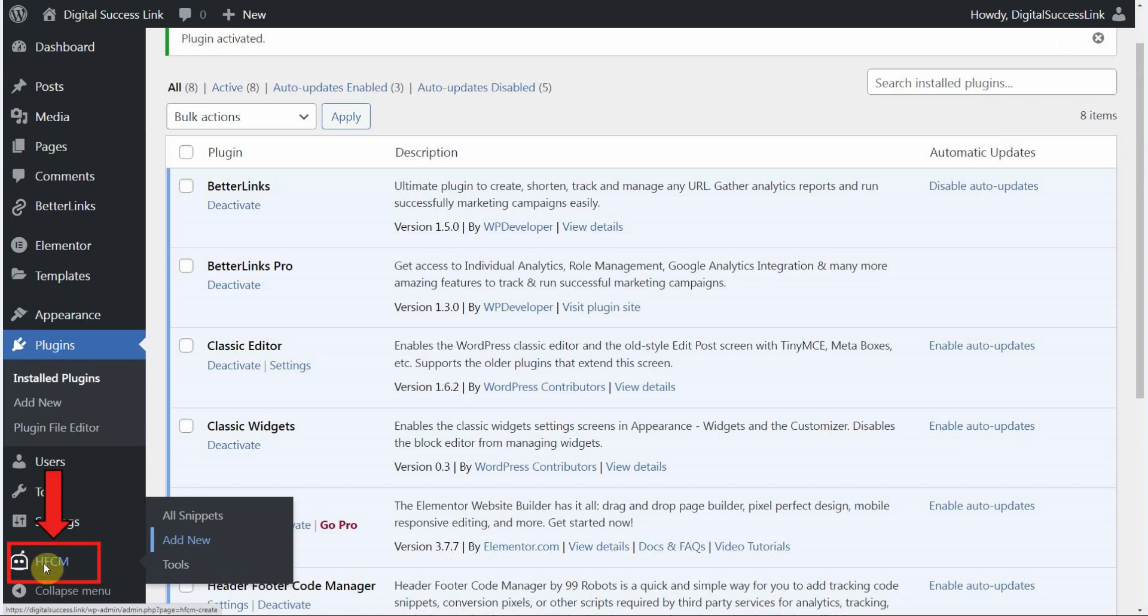Now you see over here on the left HFCM. If you point to that and then click on add new, we can add our Help Scout beacon code snippet to our site.